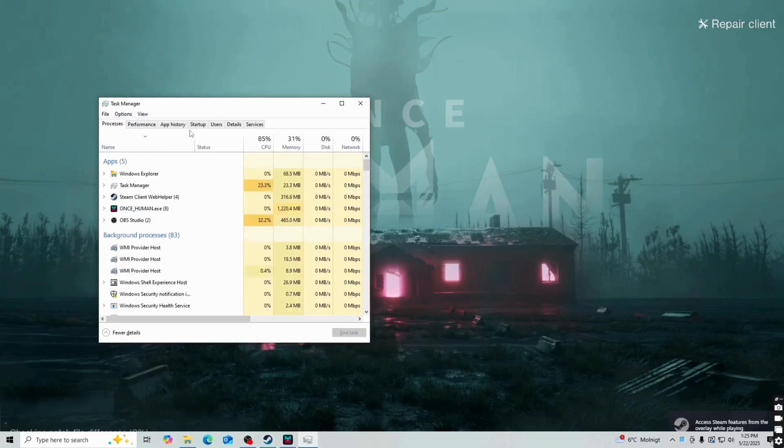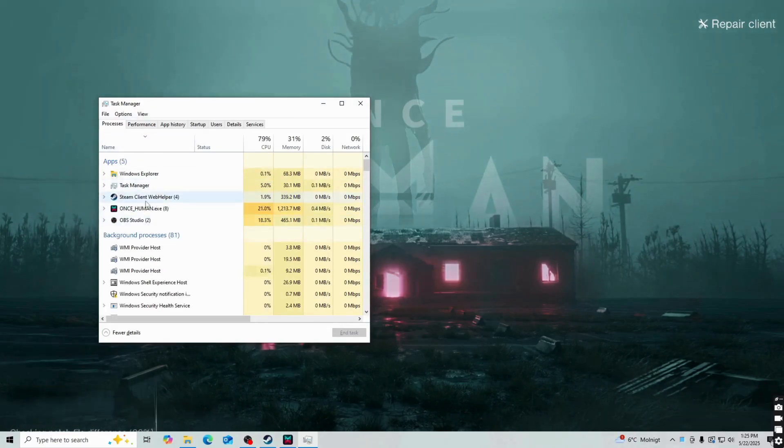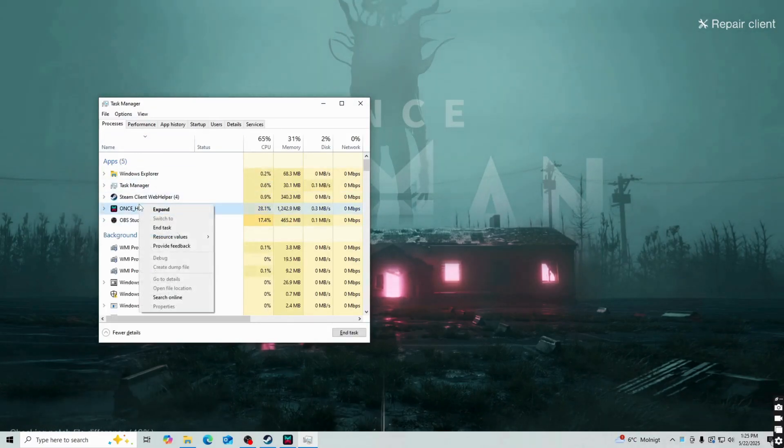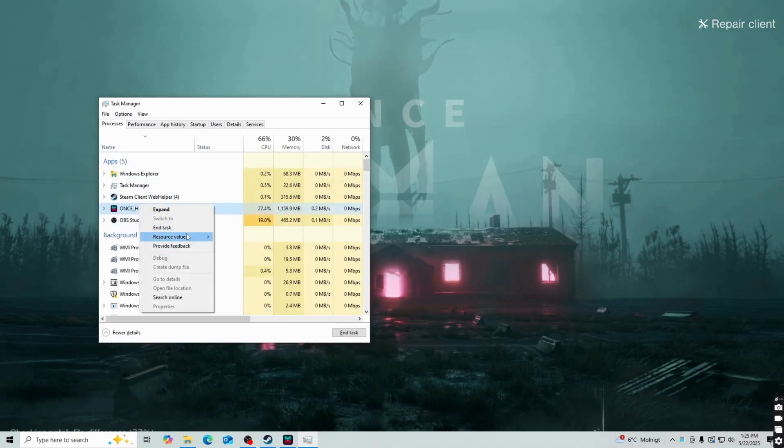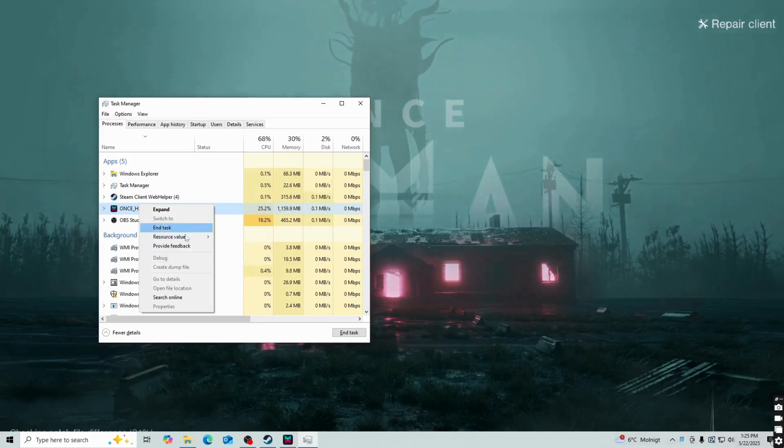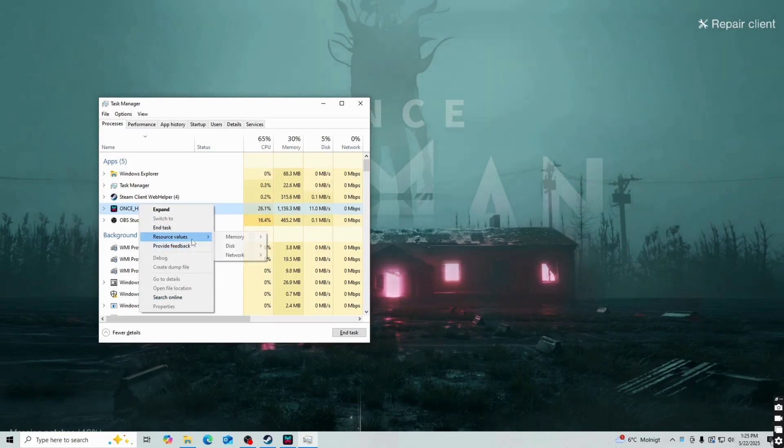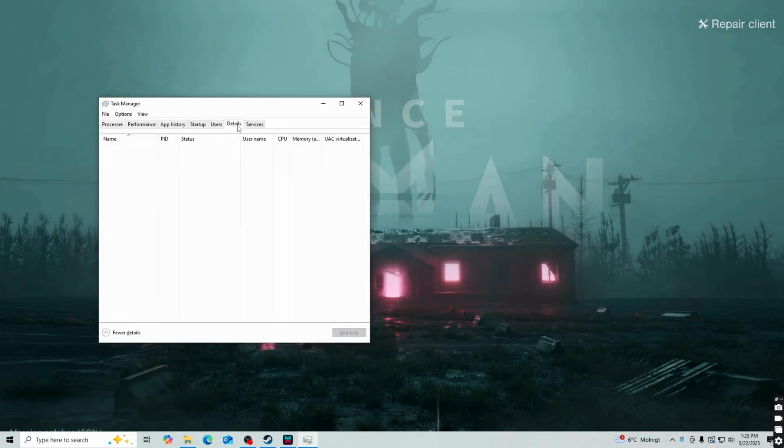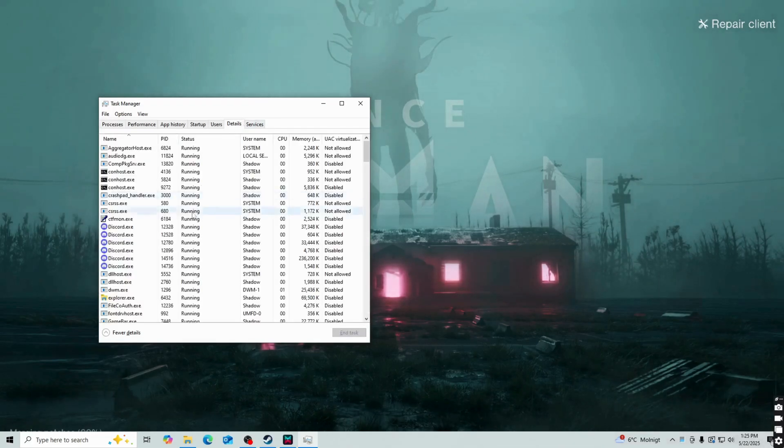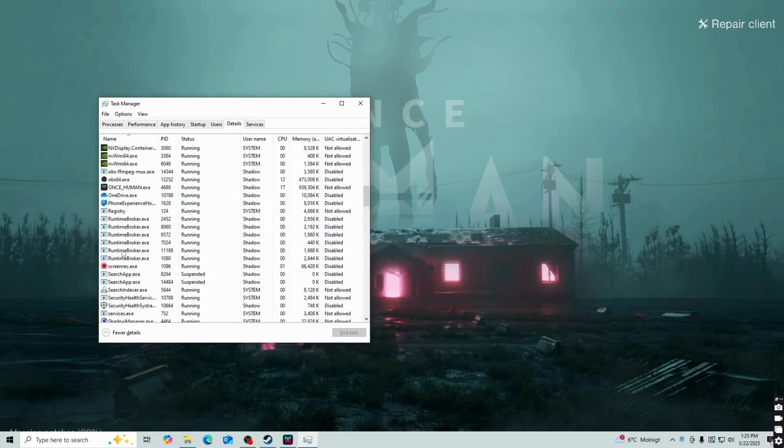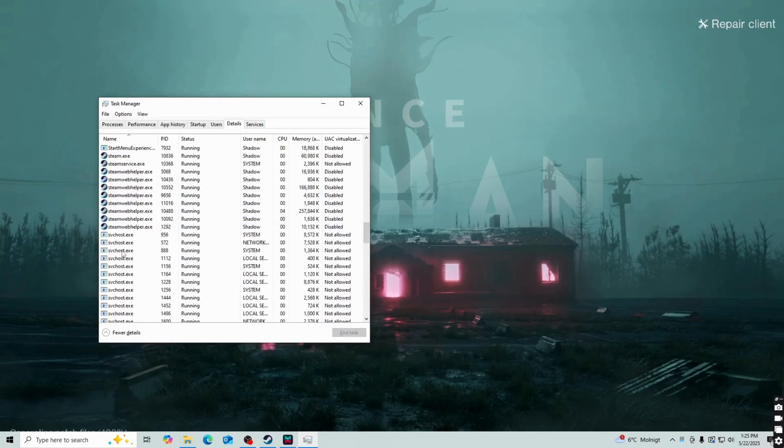We're going to be taken here as you can see. On this page just find once human and right click on it. Actually sorry we have to click on details here first, so you're going to click on details, I apologize.